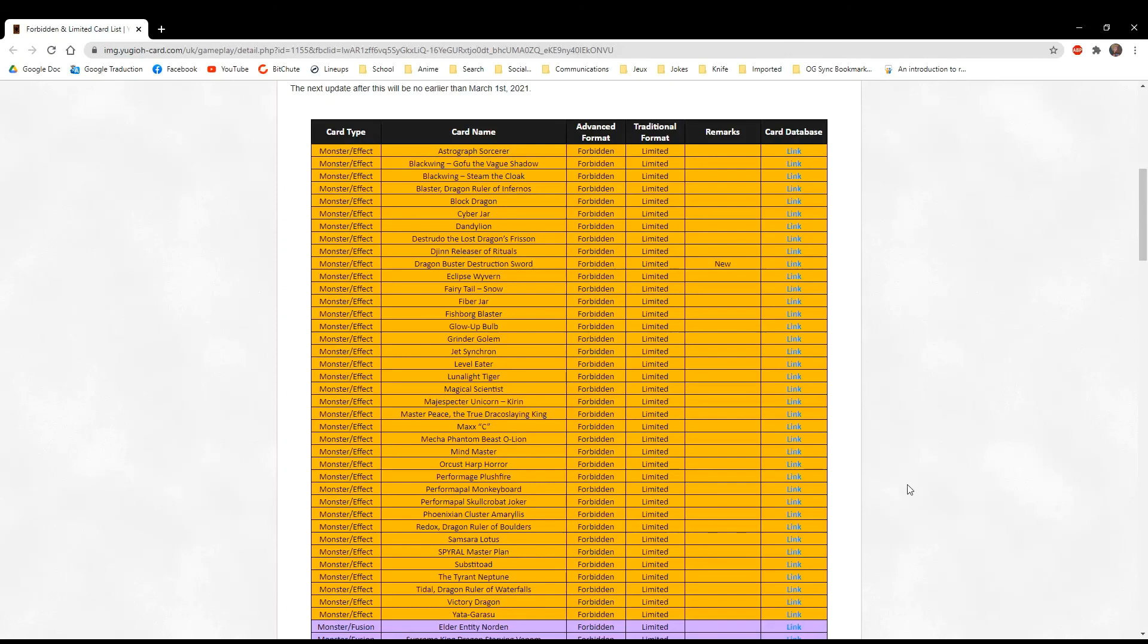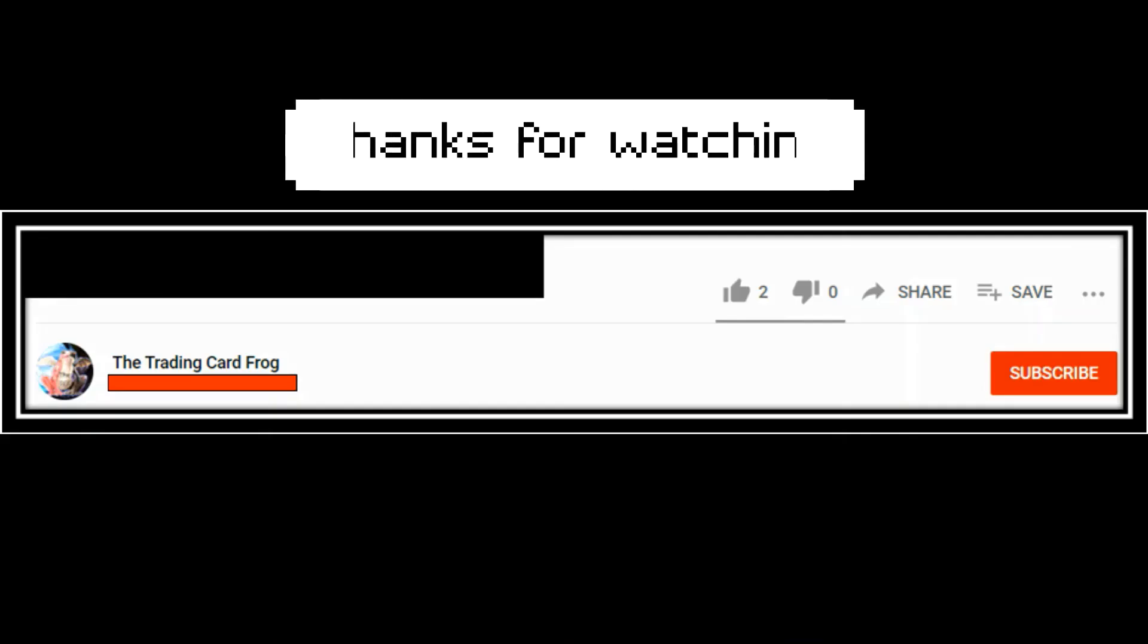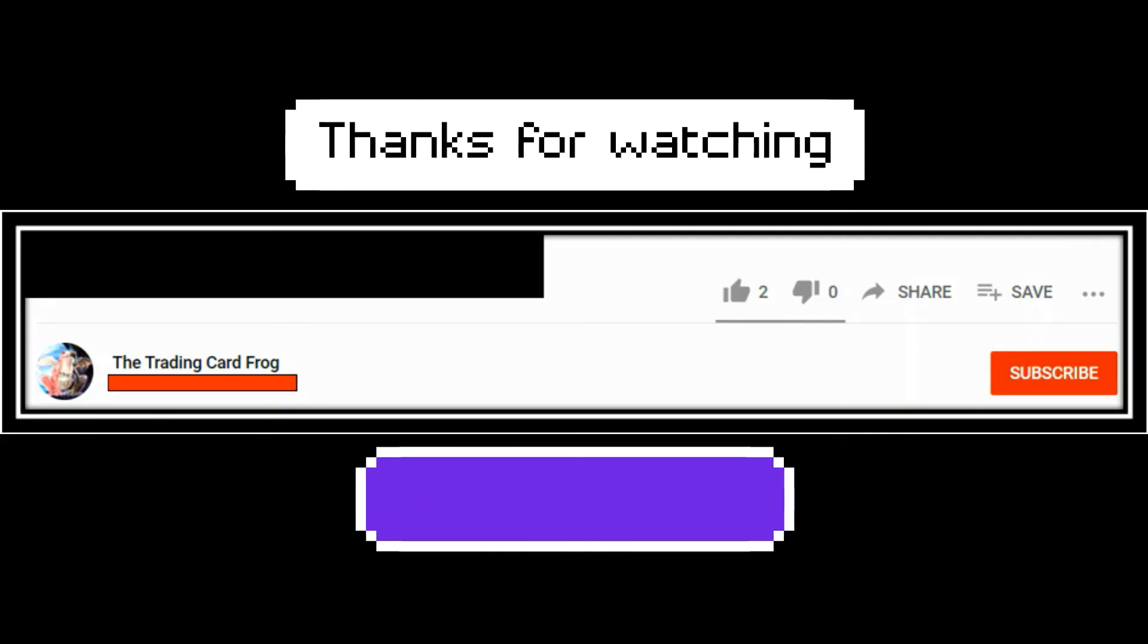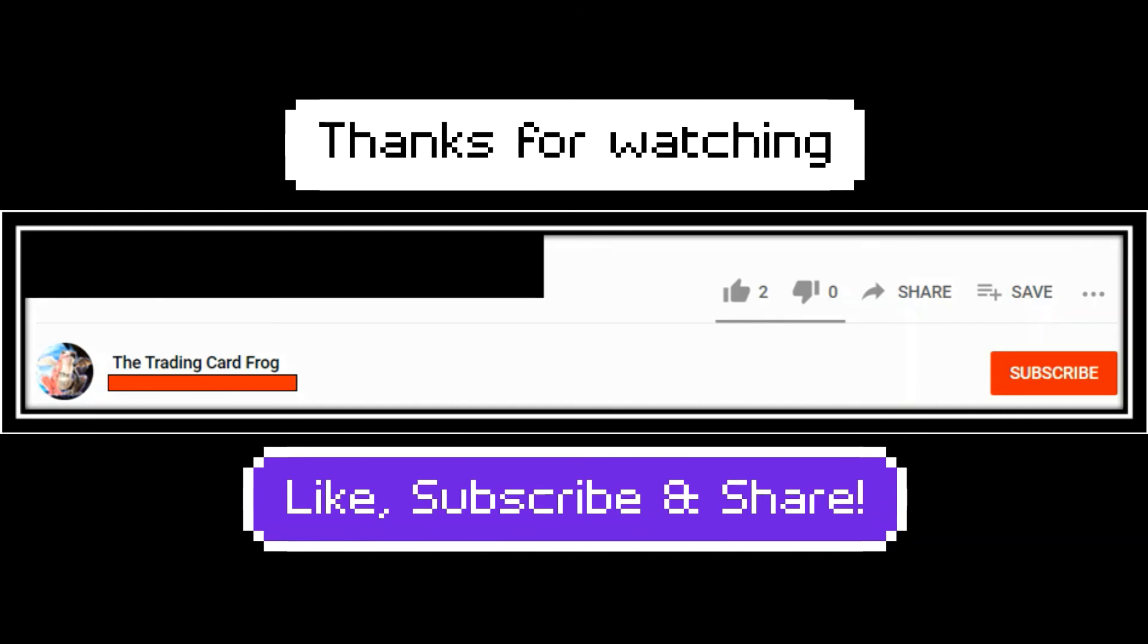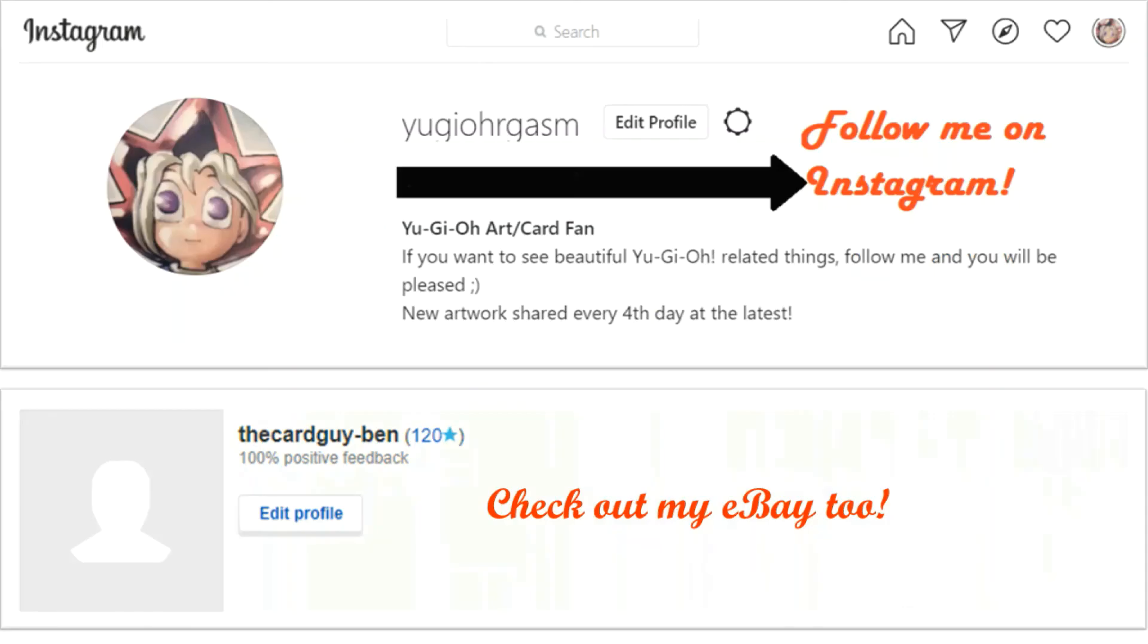Thank you for watching the video. While you're here, please subscribe, but also beat up that like button and share the video with your friends. Also visit my Instagram account Yugiorgasm and hit my eBay store if you want some sweet deals. You never know what you will find.